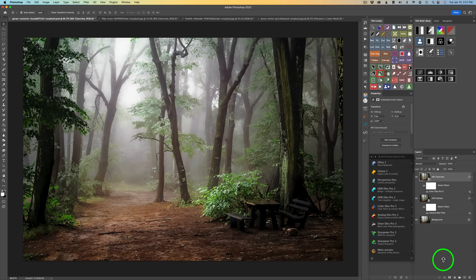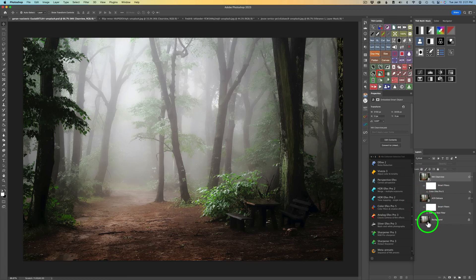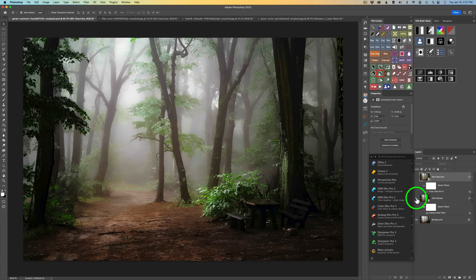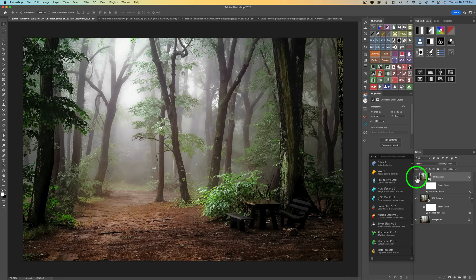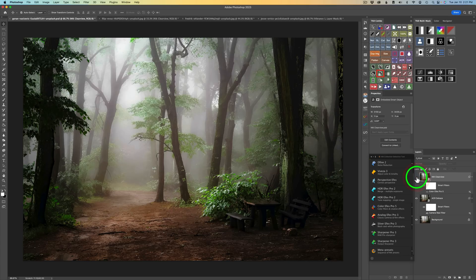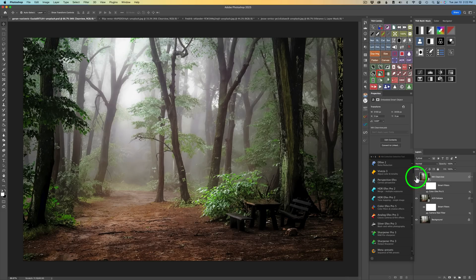Let's check our results. I'll shut both dehazing layers off — here's the original image. Here is the Adobe Camera Raw filter's dehaze and it looks pretty good. But now let's compare it to Nik Clearview. Look at all the detail in here — it has done a much better job. The ACR result looks kind of muddy and affects the color somewhat. But look at Clearview — what a difference. I'm much happier with the Clearview result.